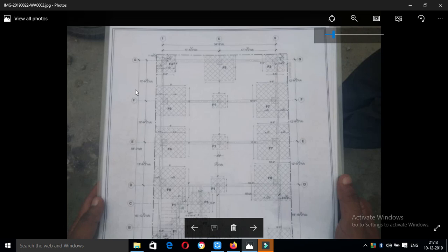Let us know the grid lines 1, 2, 3, A, B, C, D — what we call center-to-center column grid lines.